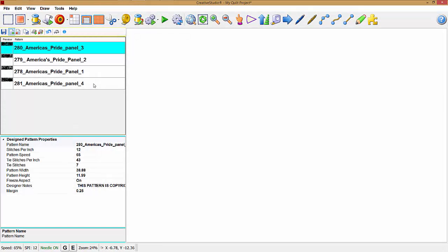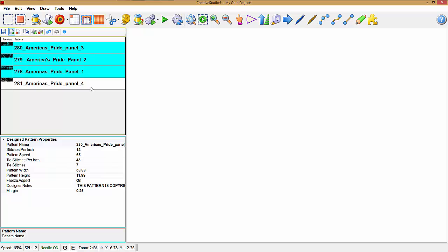Now to sequence this, I'm going to start with number one, hold my control, go to two, three, and four.